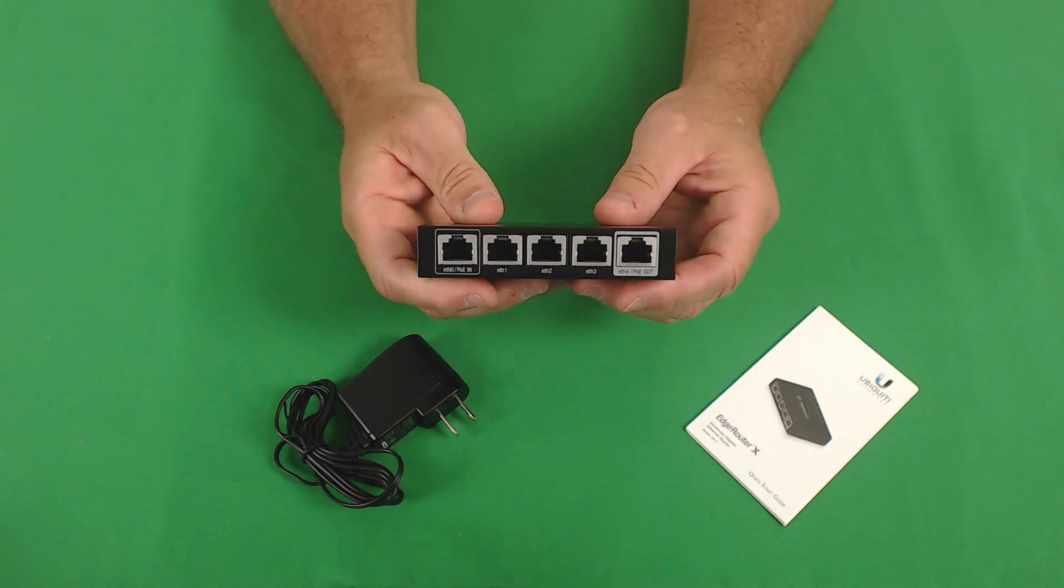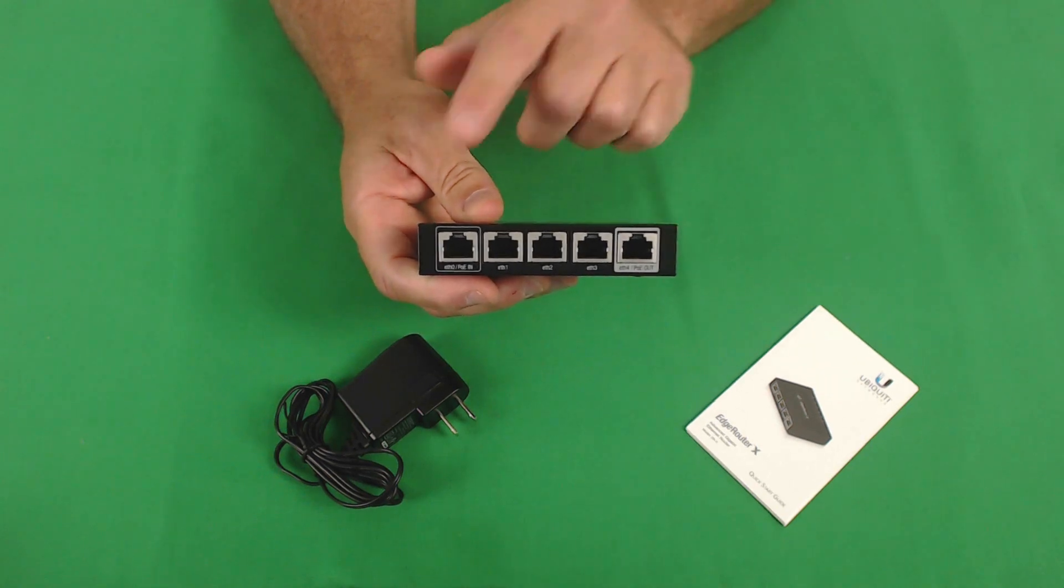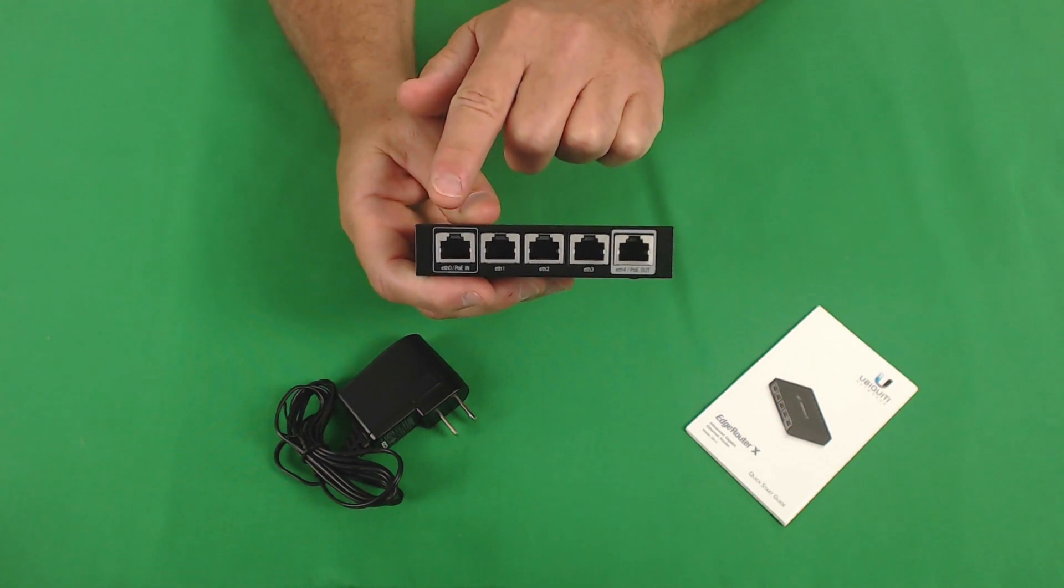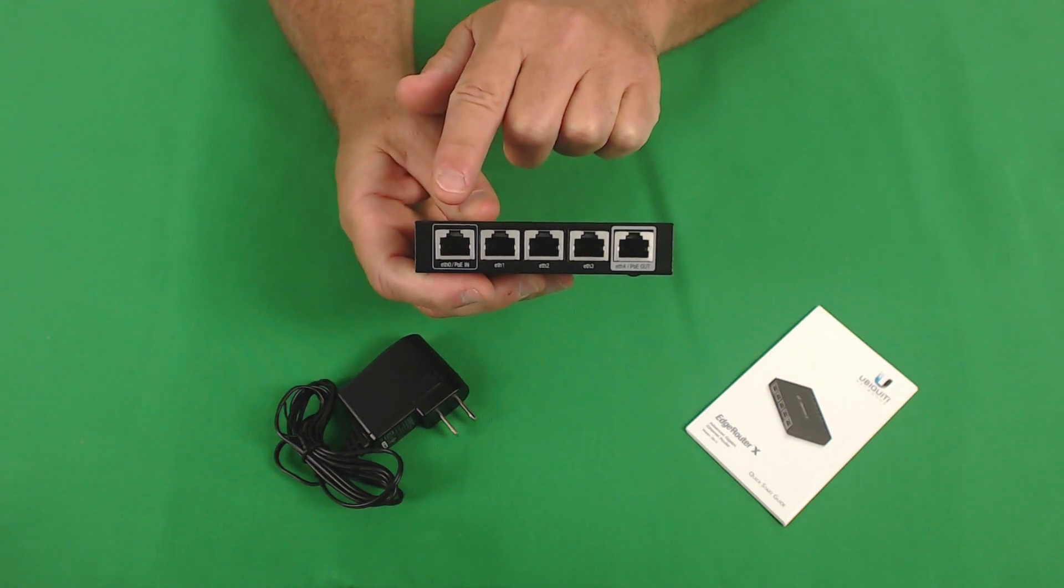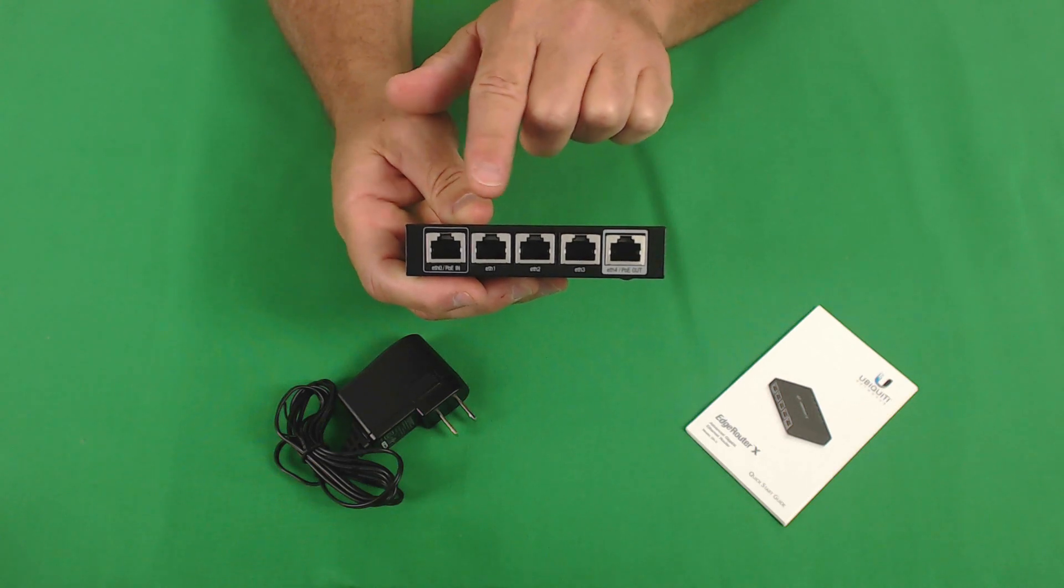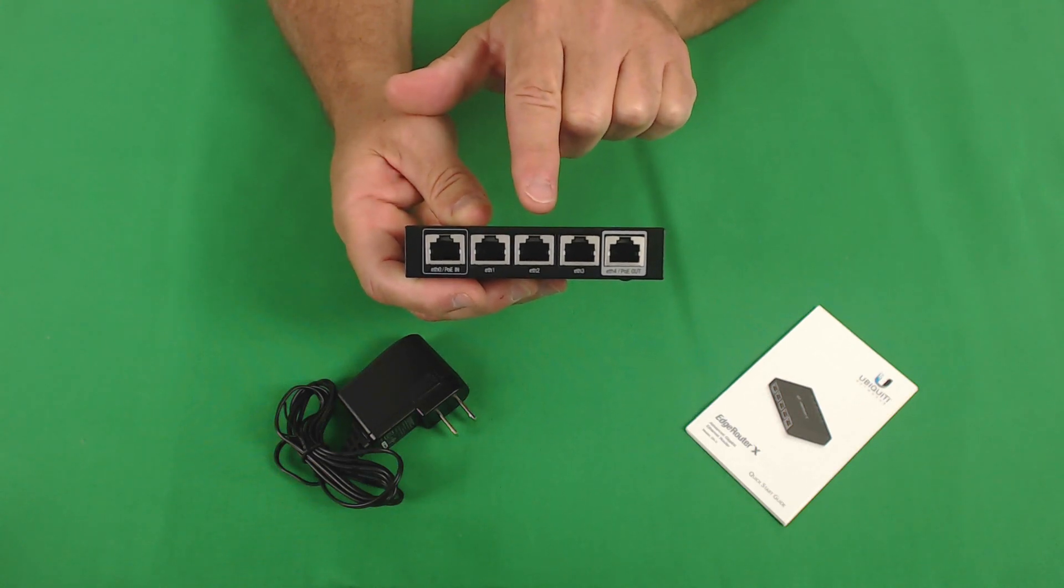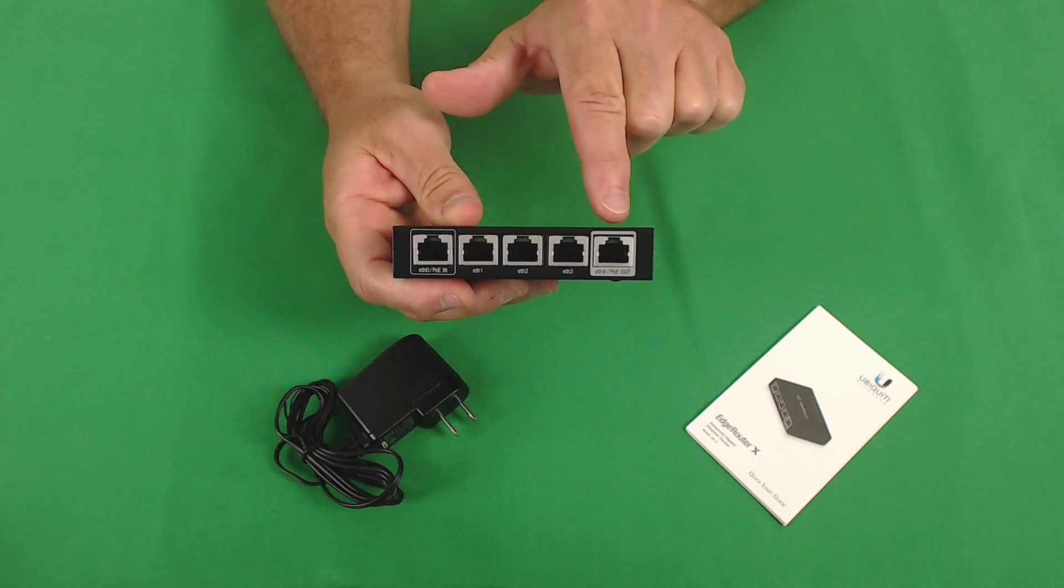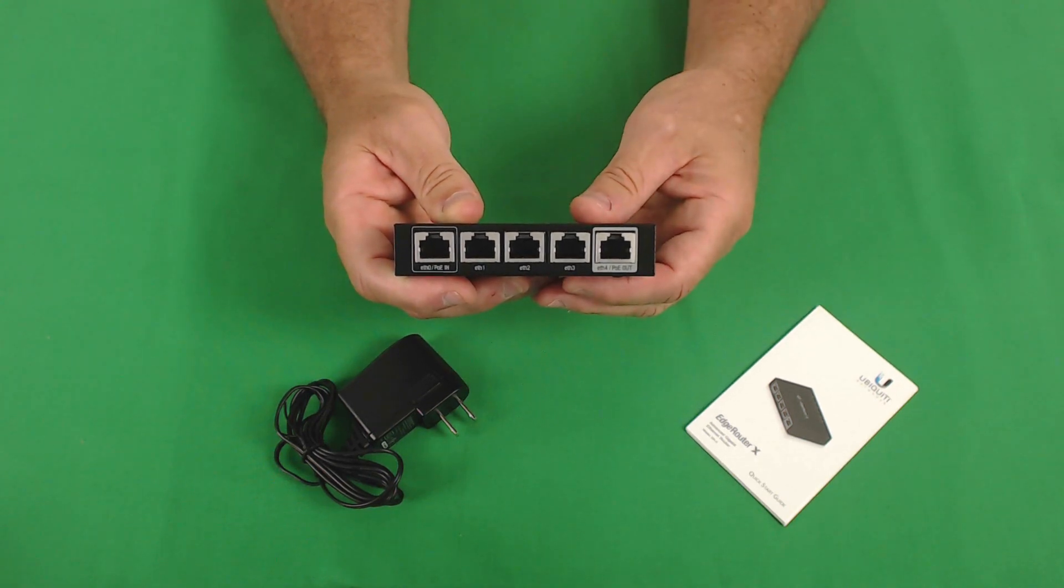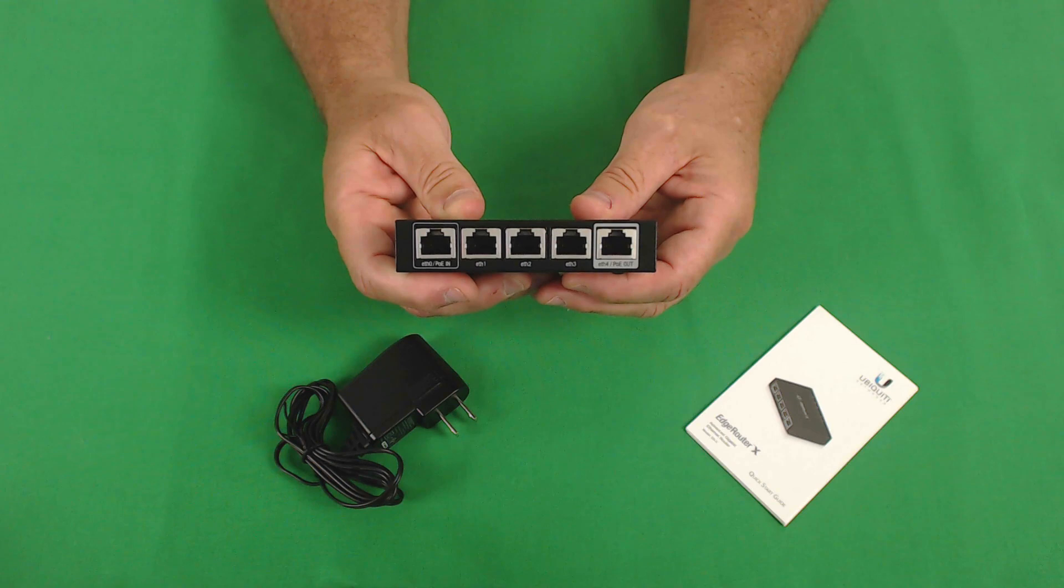The front of the unit features five ports. The first port, ETH0, can also be used to power the unit with 24 volt passive PoE. Then you have ETH1, ETH2, ETH3, and ETH4. ETH4 can also be used for a PoE pass-through to power another PoE device.